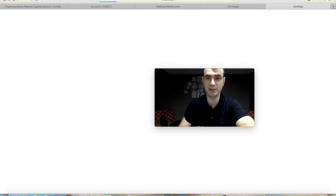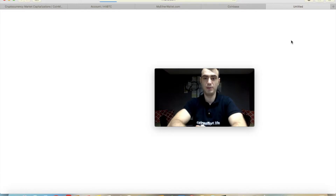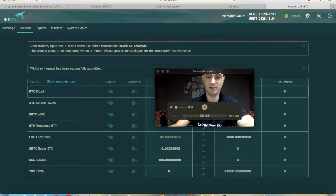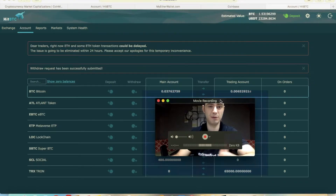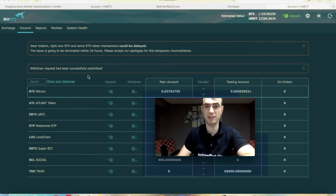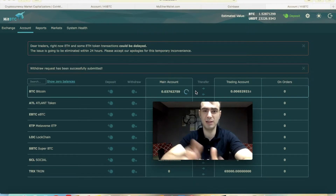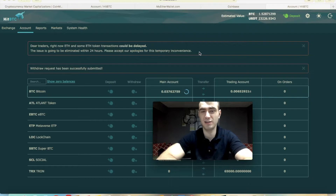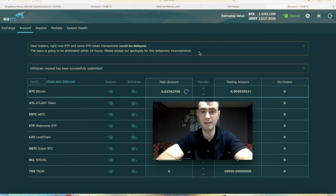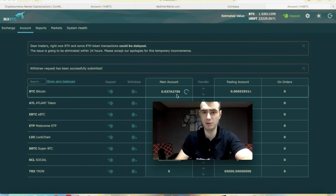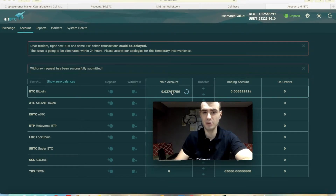It took about three to four minutes to load, but the withdrawal request has been successfully submitted. It might take a while — with the temporary inconvenience they're having, I'm not sure how long. Also, don't forget: if you are withdrawing your Bitcoin or any cryptocurrency, it needs to be in your main account in order to withdraw. You cannot withdraw from your trading account.